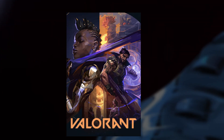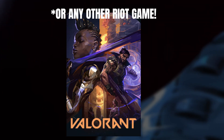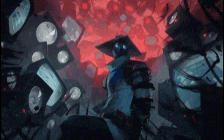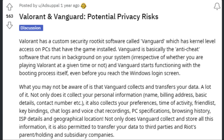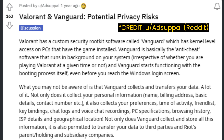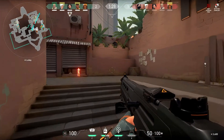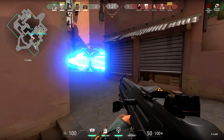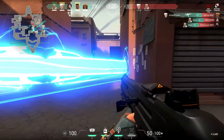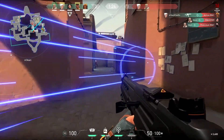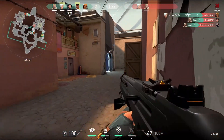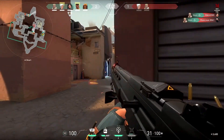Hey guys, suppose you've installed Valorant on your PC and you're even enjoying the game, but suddenly you came to know about the zero-level kernel access feature of Riot Vanguard — that is Riot's anti-cheat engine software made for Valorant, League of Legends, and its other multiplayer games — or it is affecting the performance of other games on your system.